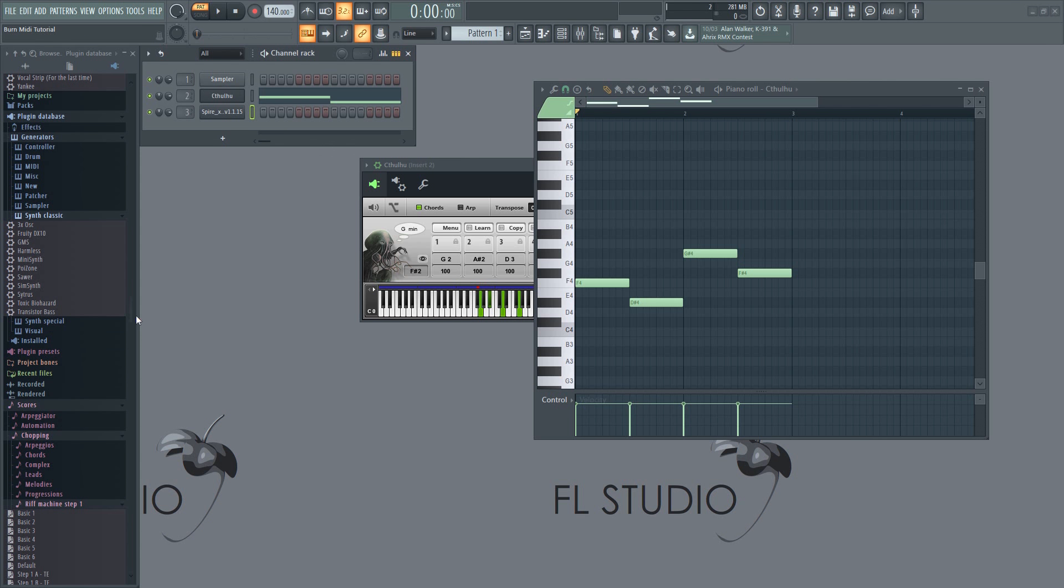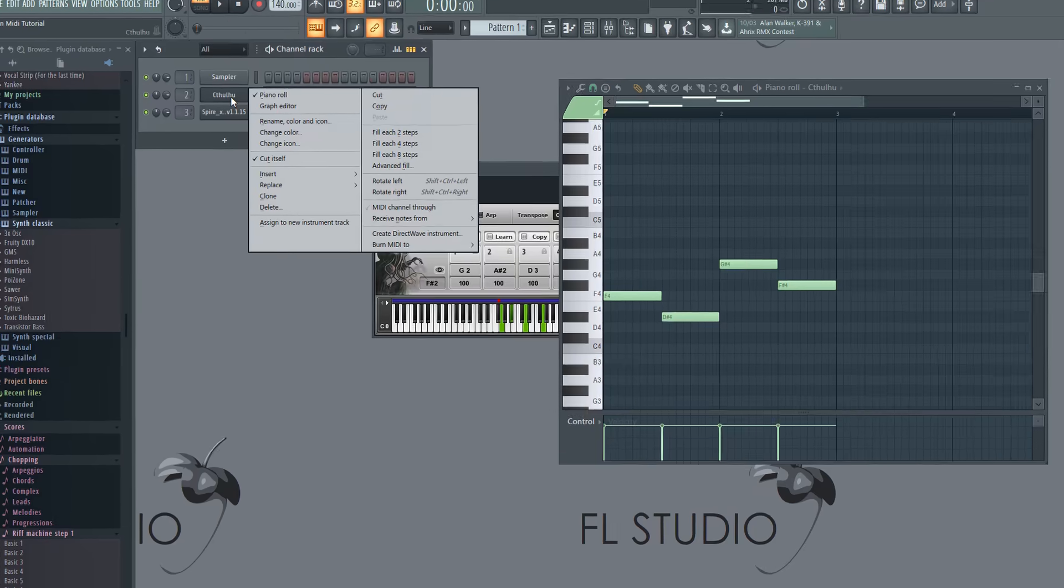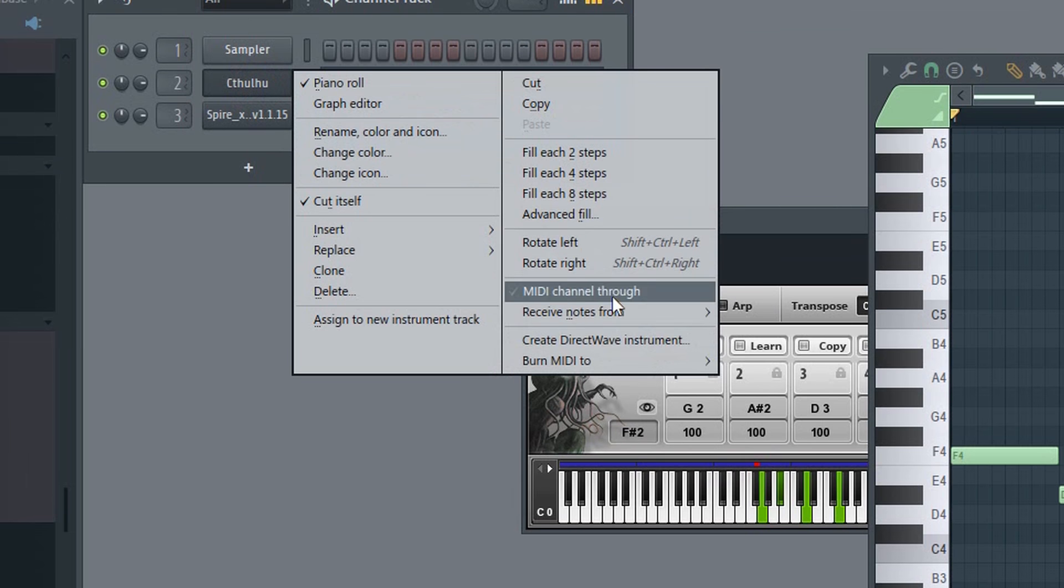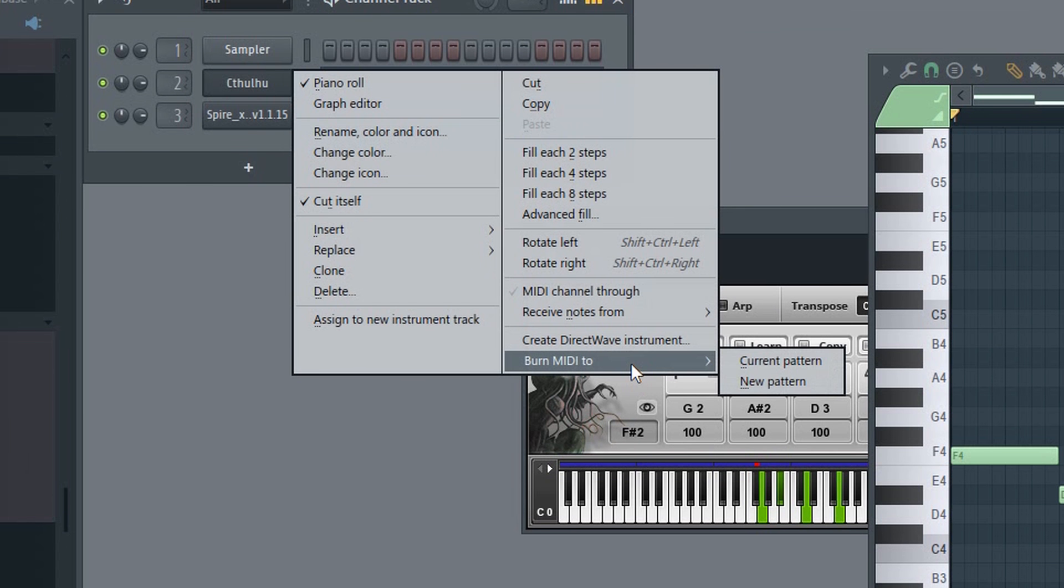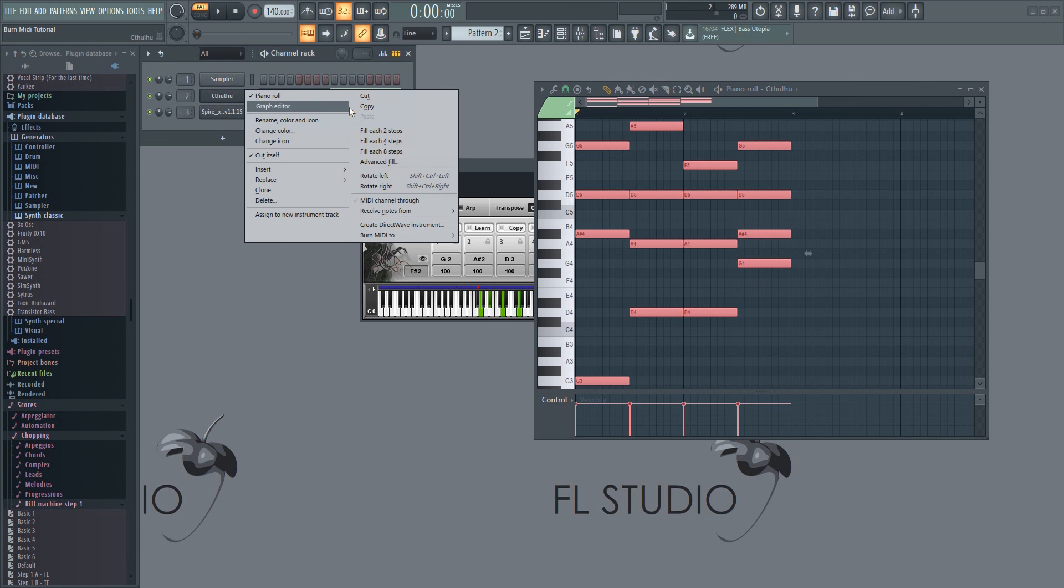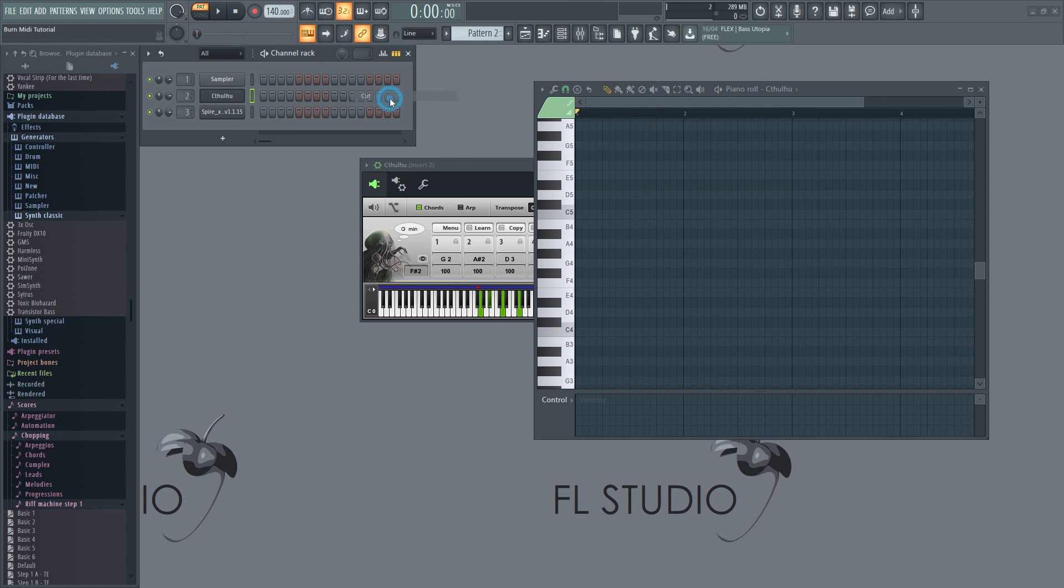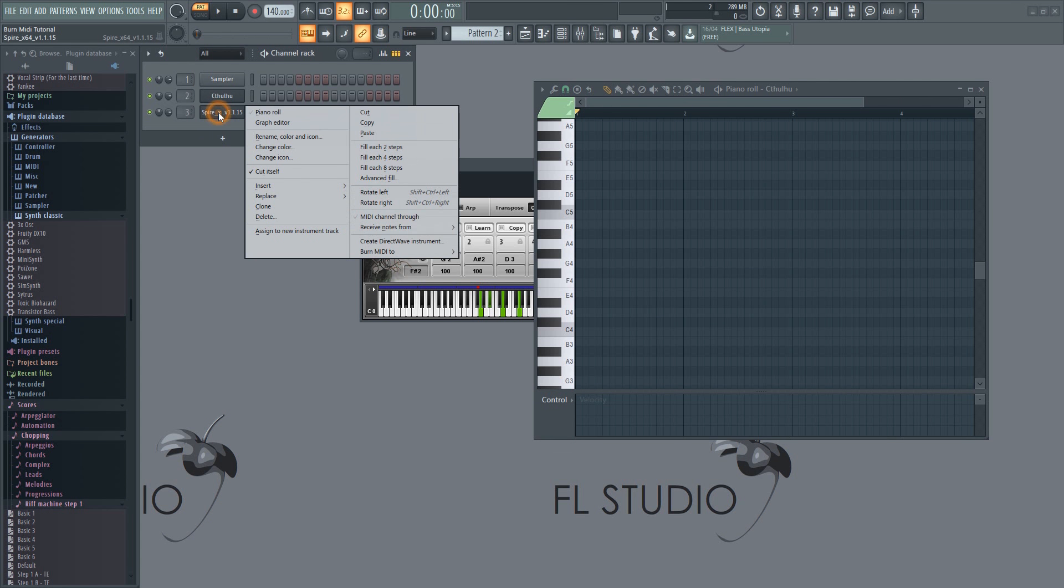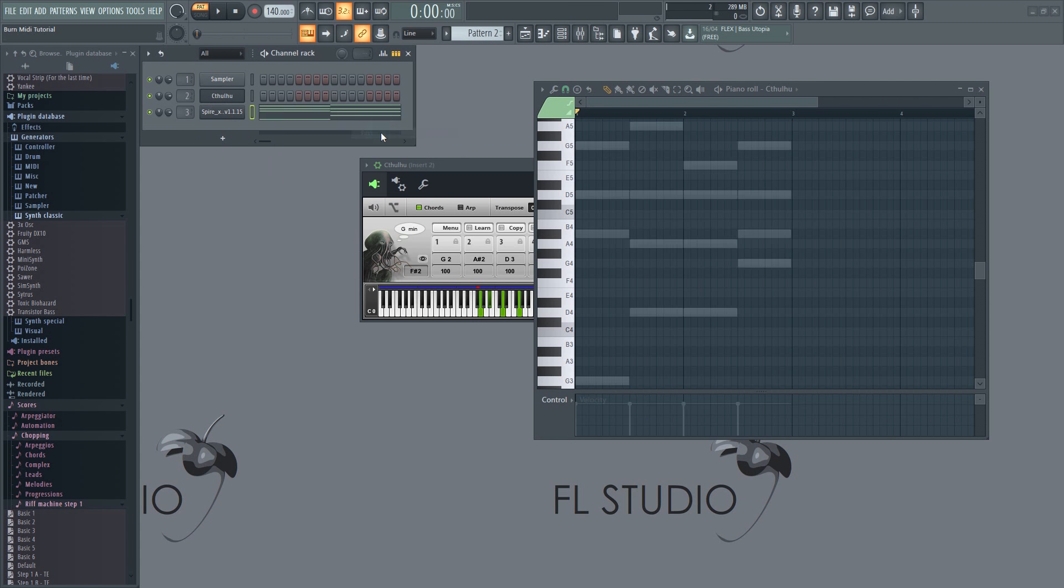To do that, right-click here and select Burn to MIDI. Select New Pattern, unless you want to overwrite the existing one. The MIDI generated by the plugin will appear in the piano roll. You can now copy the notes onto your main VST instead and remove the generator if you like.